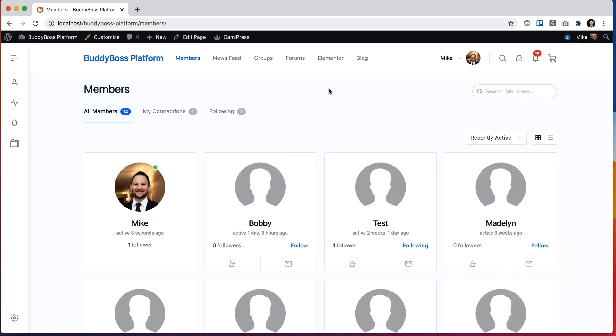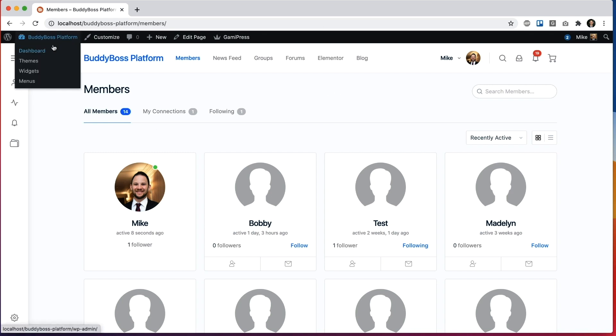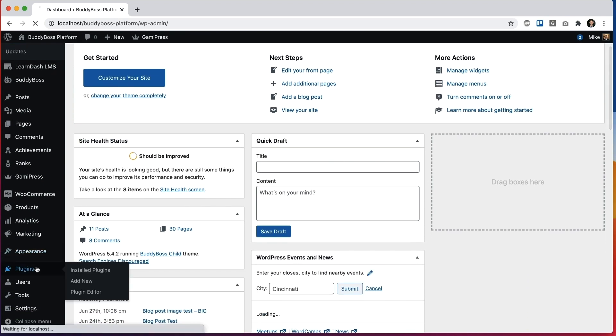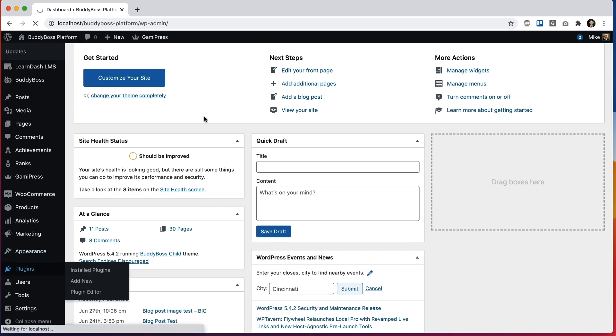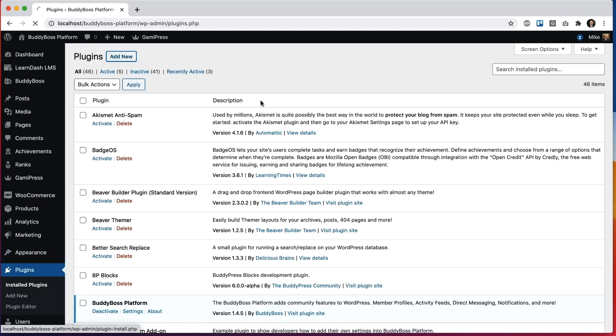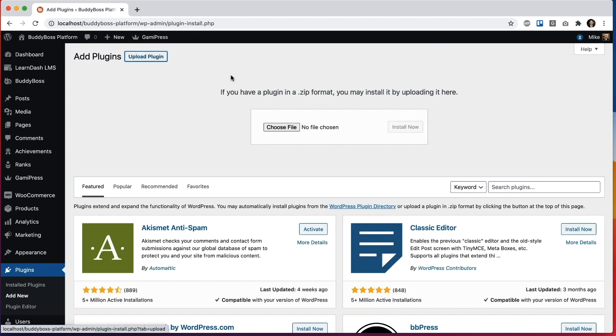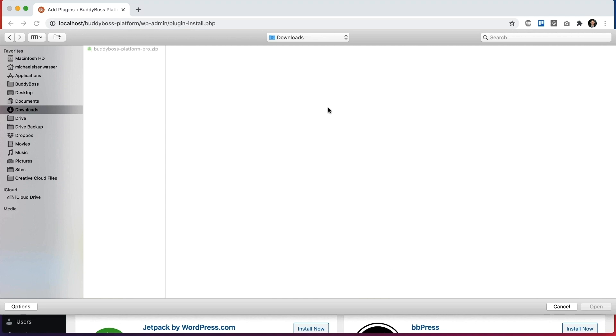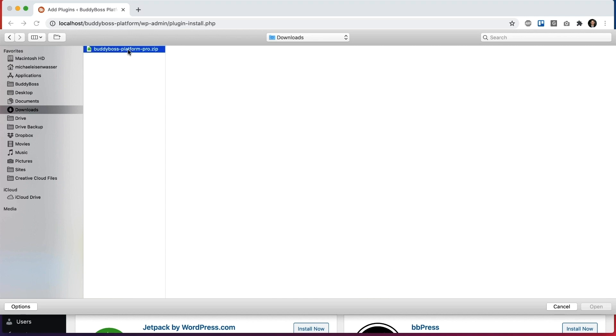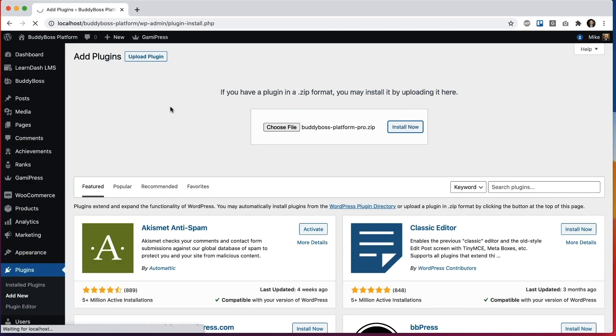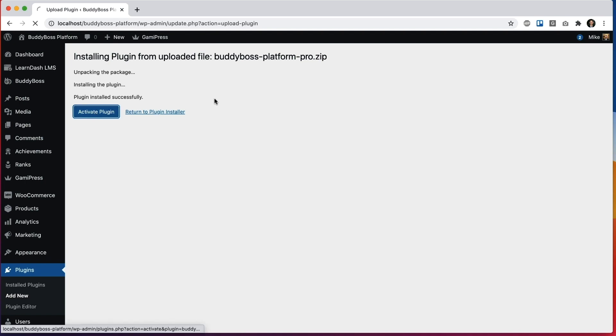Okay, so after we download that plugin, we're going to come to our WordPress site where we have BuddyBoss Platform installed and I'm going to go into the plugins directory and add new. I'll click to upload a plugin and I'll select the zip file that just downloaded for BuddyBoss Platform Pro and click install. And then we're going to activate it.